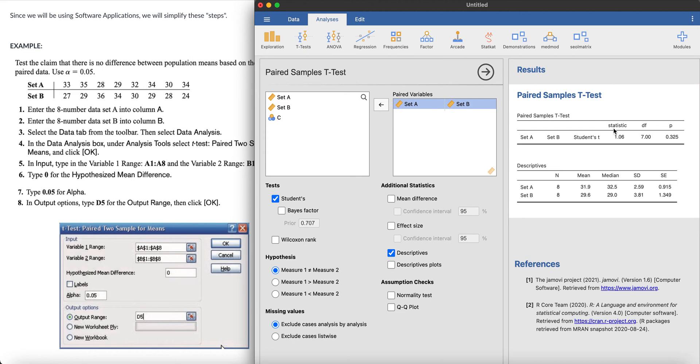Let me extend this. So here's our paired sample t-test and the p-value result is here. The t-statistic is 1.06, your df is 7, your p-value is 0.325. Here are the descriptives if you want.